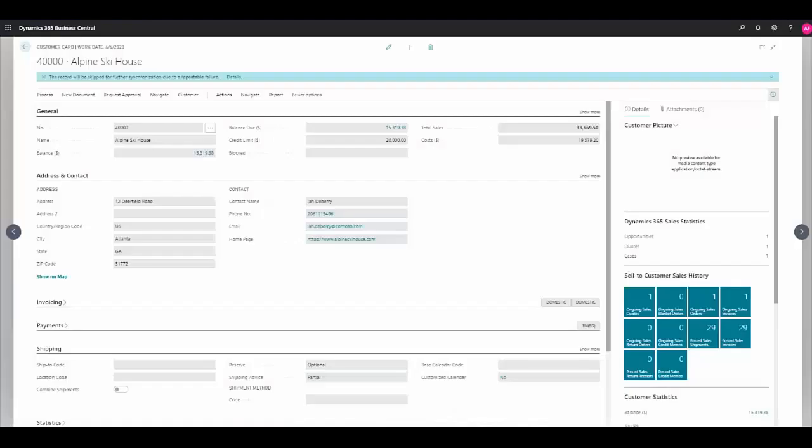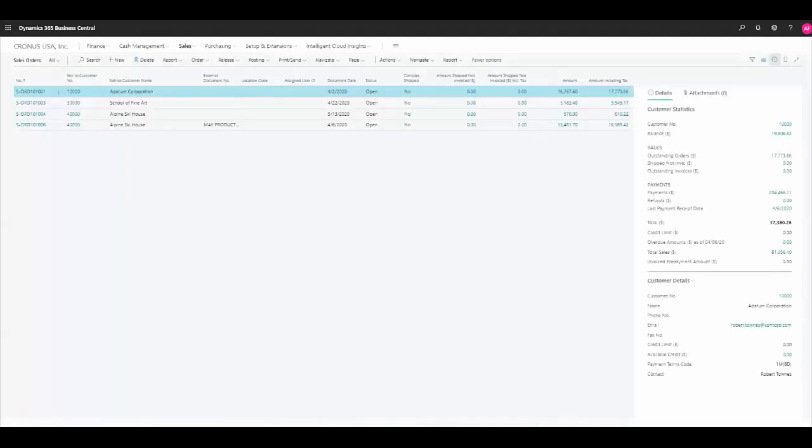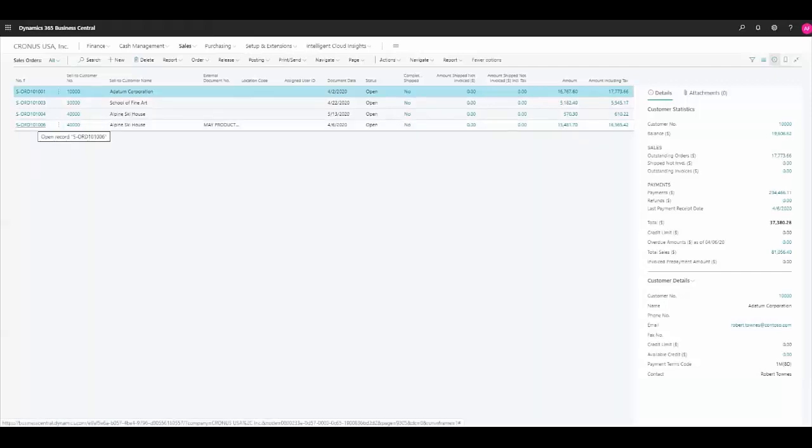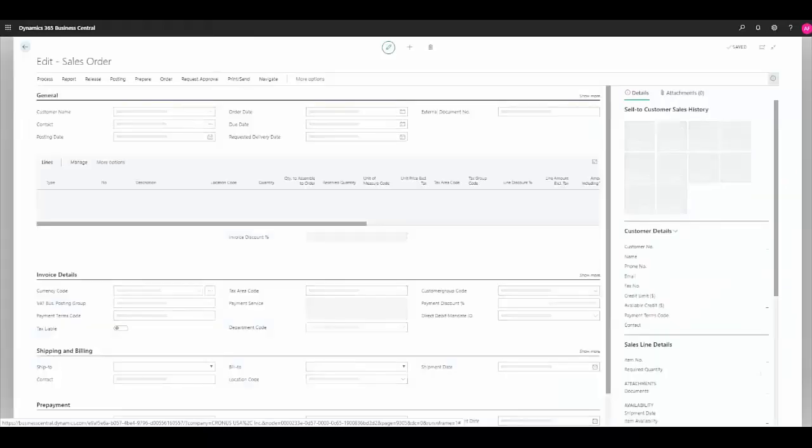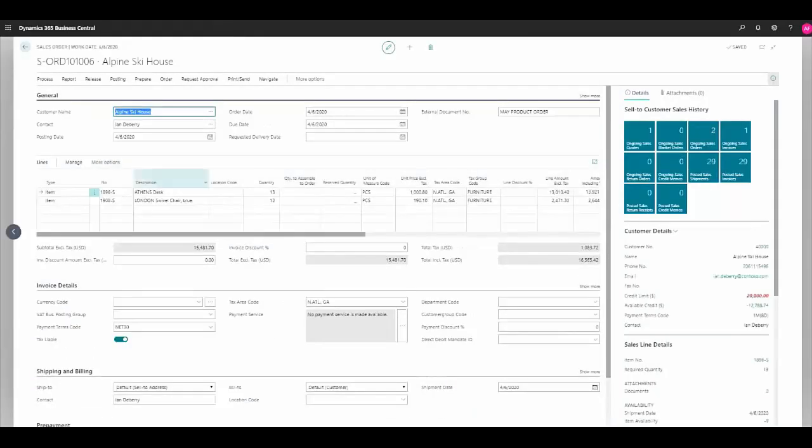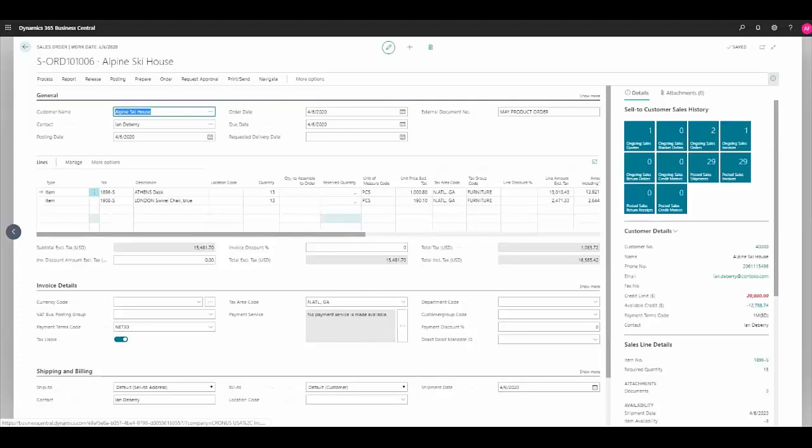Back within Business Central, we can now navigate to our sales orders area. Here we can see the sales order that we submitted in Dynamics 365 for sales appear in our list of sales orders in Business Central. And we can see that our items, our quantities, and even our pricing match between the two solutions. In this